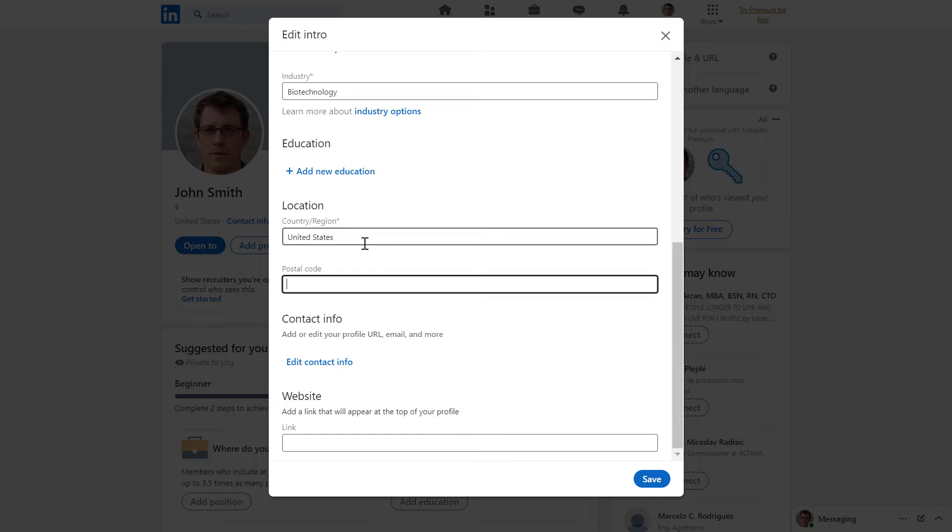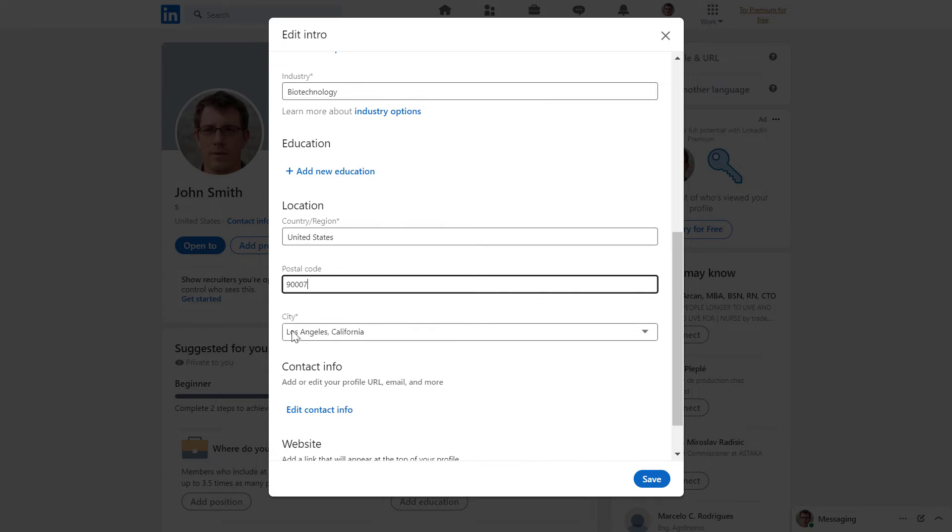And then you have to add a postal code of your current location. And this will enable you to add a city or a metropolitan area to your LinkedIn profile.